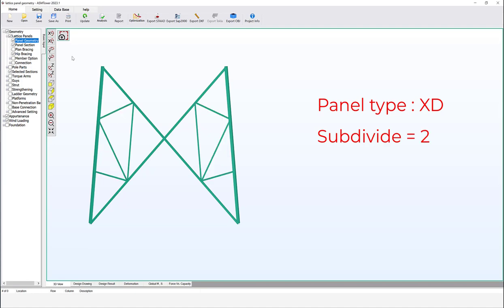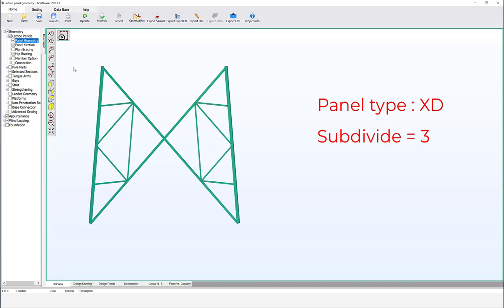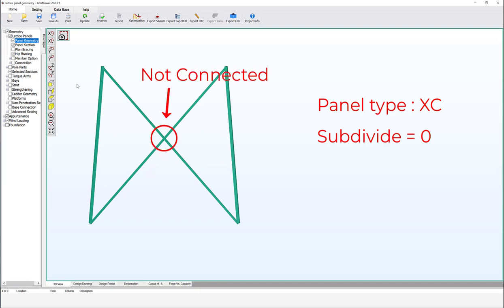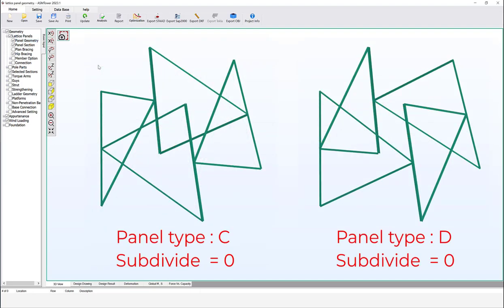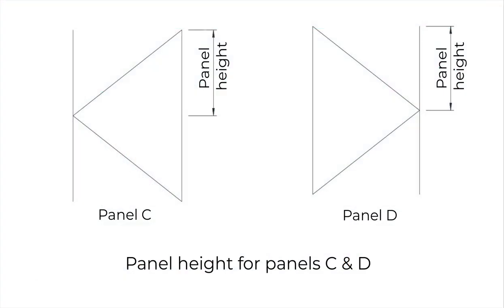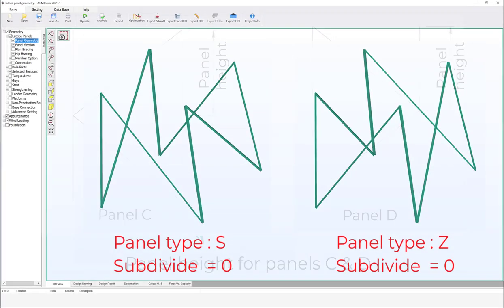XT panel accepts only subdivide 0, 1, 2, or 3. The following panel types accept only zero or blank values for subdivide: XC — where the diagonals are not connected and buckling length is determined by the full length along the minor axis. C and D panel types have the same shape but the direction changes from right to left. The panel height is measured as shown. S and Z panel types are also included.